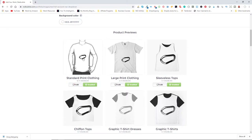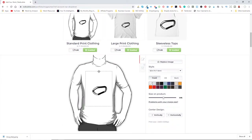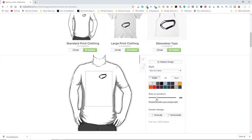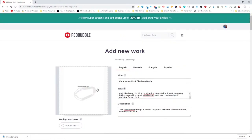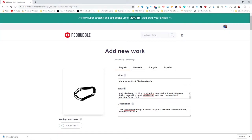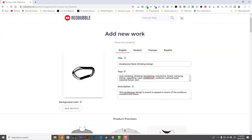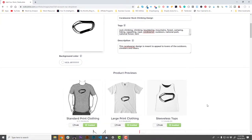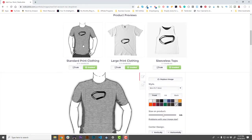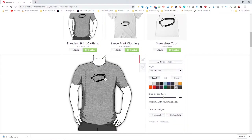We can click and select each design and decide how we want them to look — like a left pocket style where it's small — and pick a default color. Once we've got our title, tags, and description set, we scroll down and start working on the products. Clicking a t-shirt shows a whole bunch of styles available.